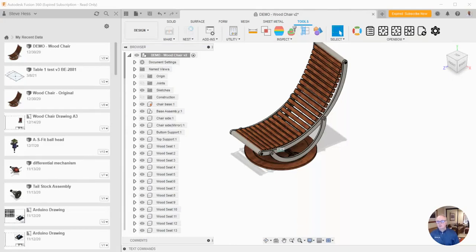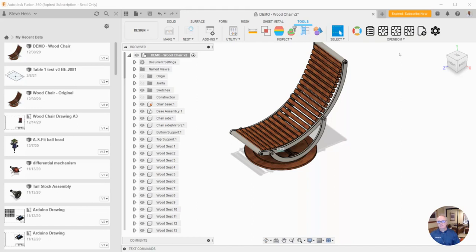Hey everybody and welcome. In this short video, we're going to take a look at the OpenBOM user interface for Fusion 360. I've already installed it and enabled the add-in. There are separate videos on that. I just want to go through the UI here with you.